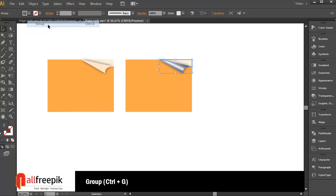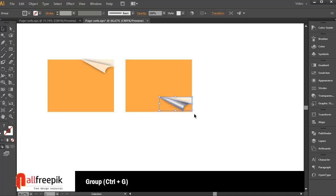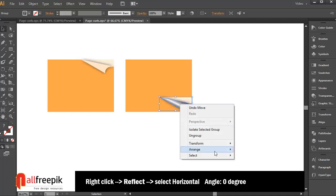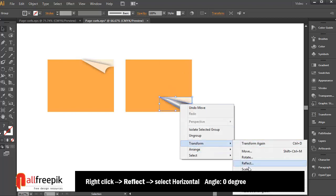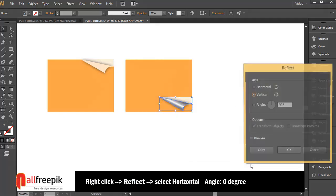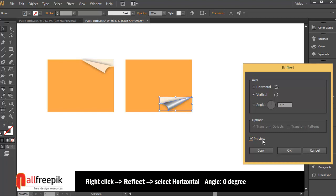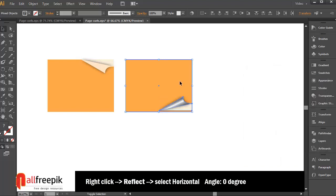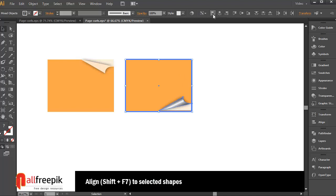Group, Ctrl-G. Reflect. Align to selected shapes. Loven colors.